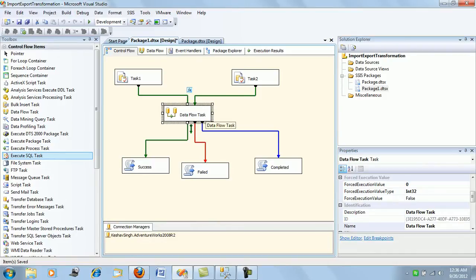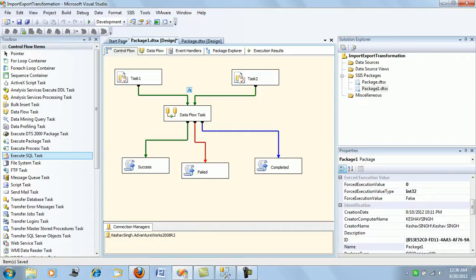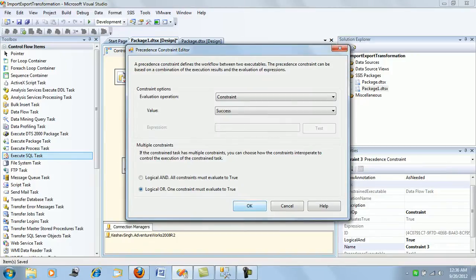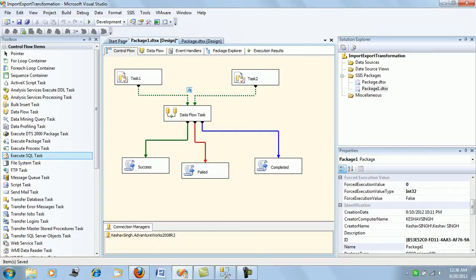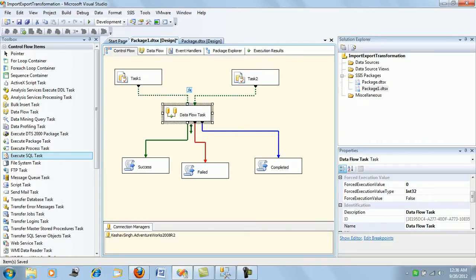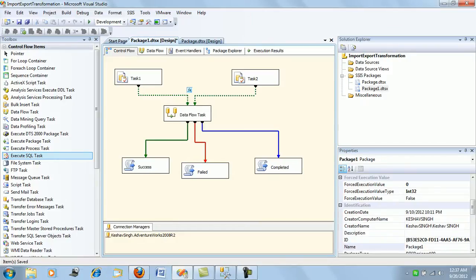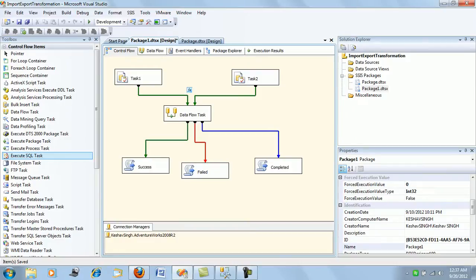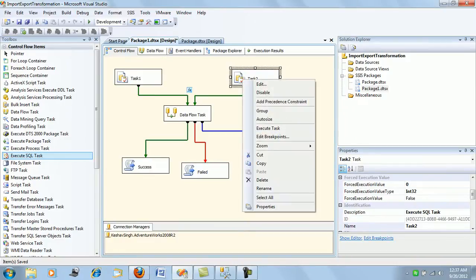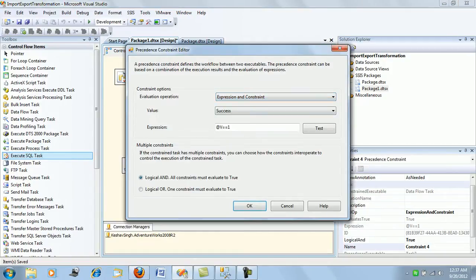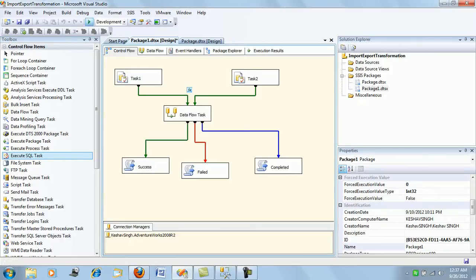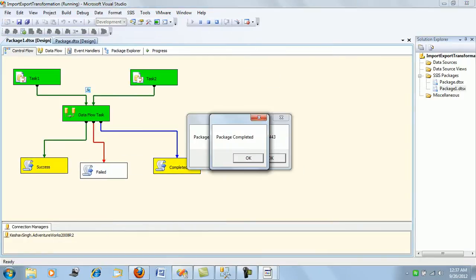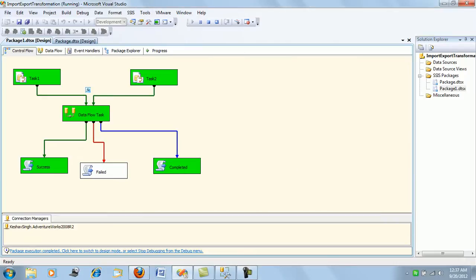Unless and until both tasks are successful, your data flow task will not execute with AND. Let's edit it and use AND first and test it. With AND, both tasks must be successful. For Task 1 to be successful, the query must execute. For Task 2, both the expression and constraint must be satisfied — the task should be successful and the expression value should be 1. Let's run it. It has been successful and completed fine.